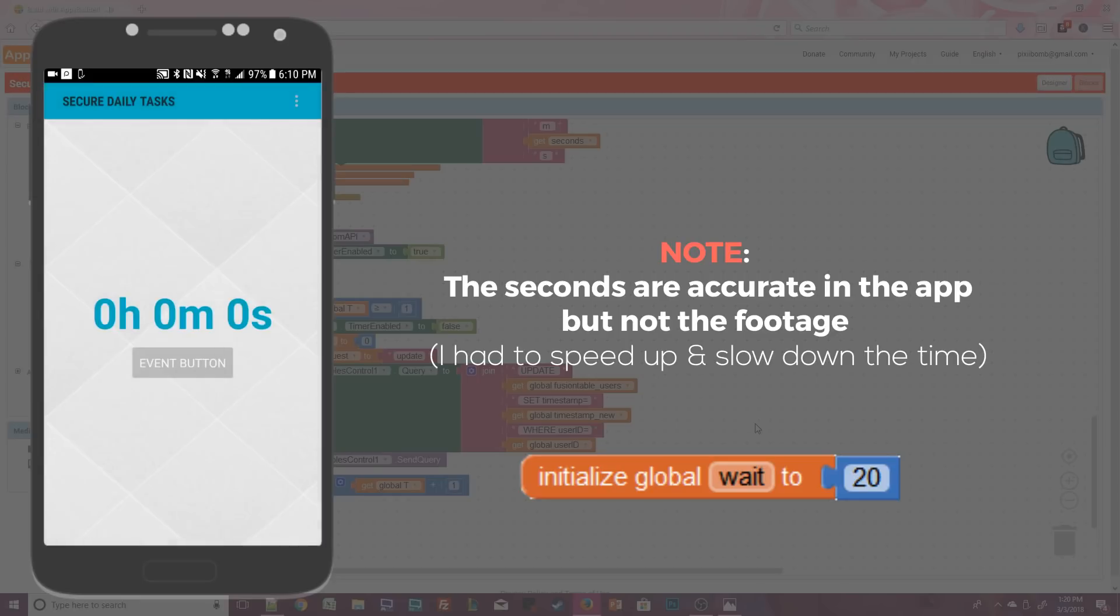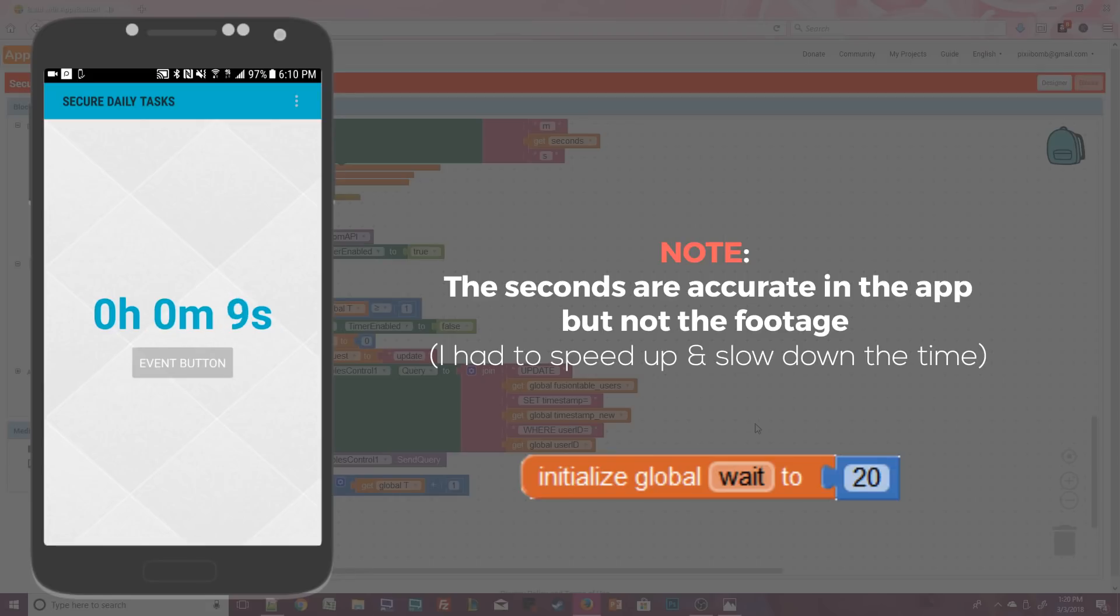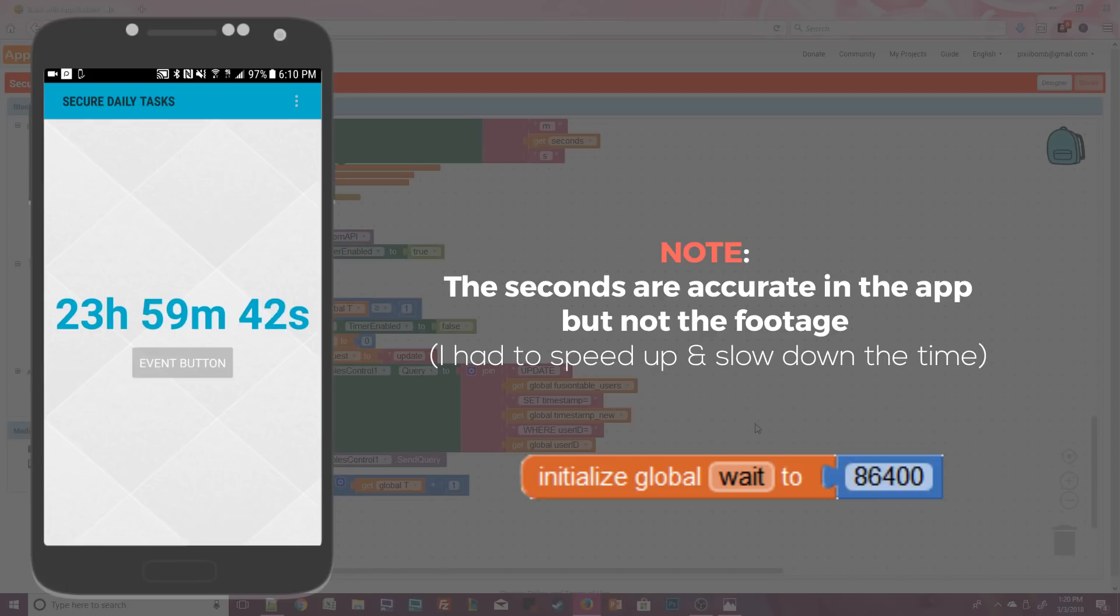So let's push it and notice this time it starts counting down from 20 seconds instead of 24 hours. I can change the wait time again while the app is running back to 24 hours and the countdown gets updated.